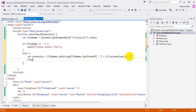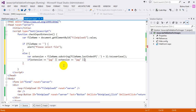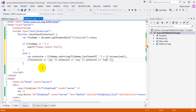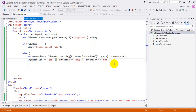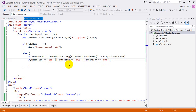Now we check: if our extension is `.jpg`, or `.png`, or `.bmp`, then the filename is good to go. We'll allow those three extensions for now — jpg, png, and bmp.